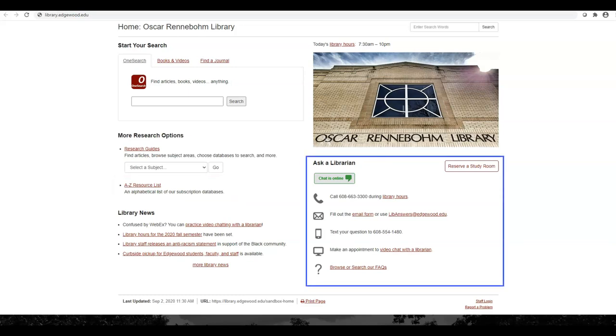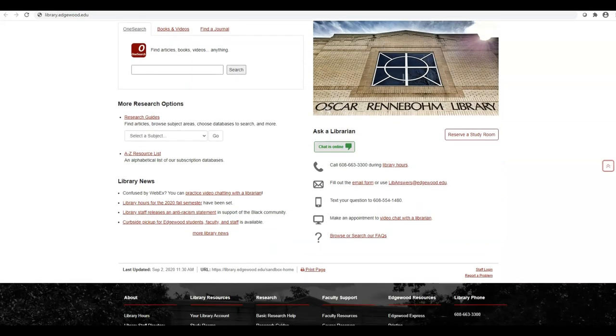On the right side of the page, you can reserve one of our study rooms online, and find information about how to get in contact with a librarian.